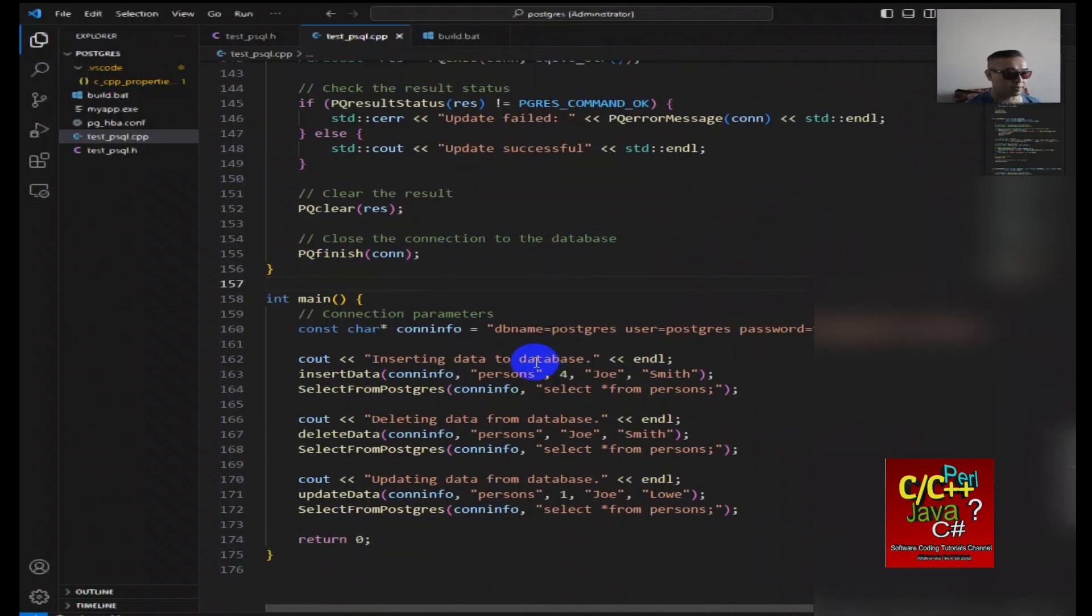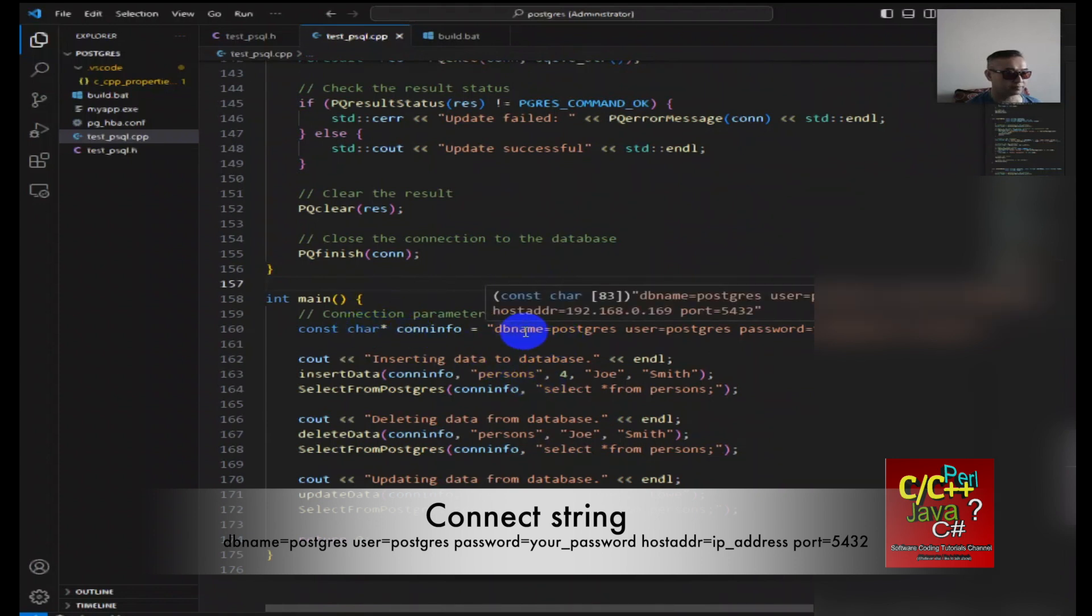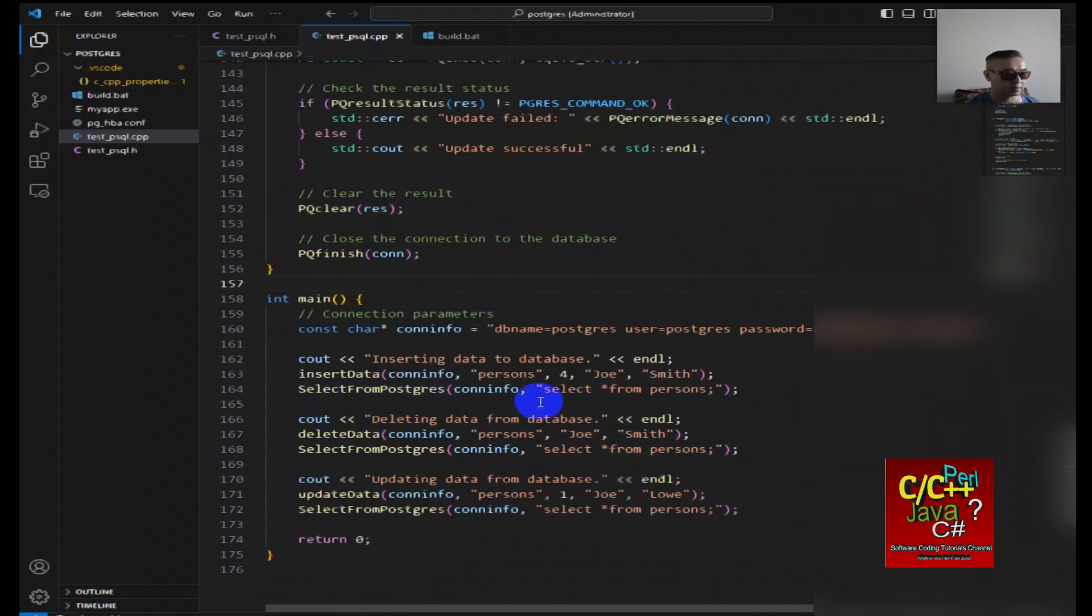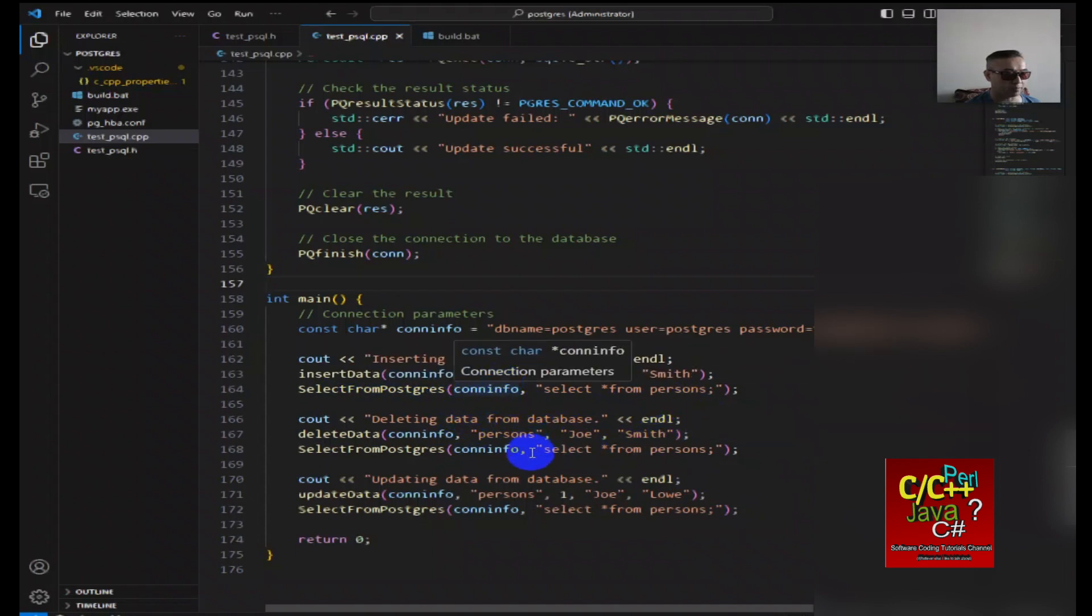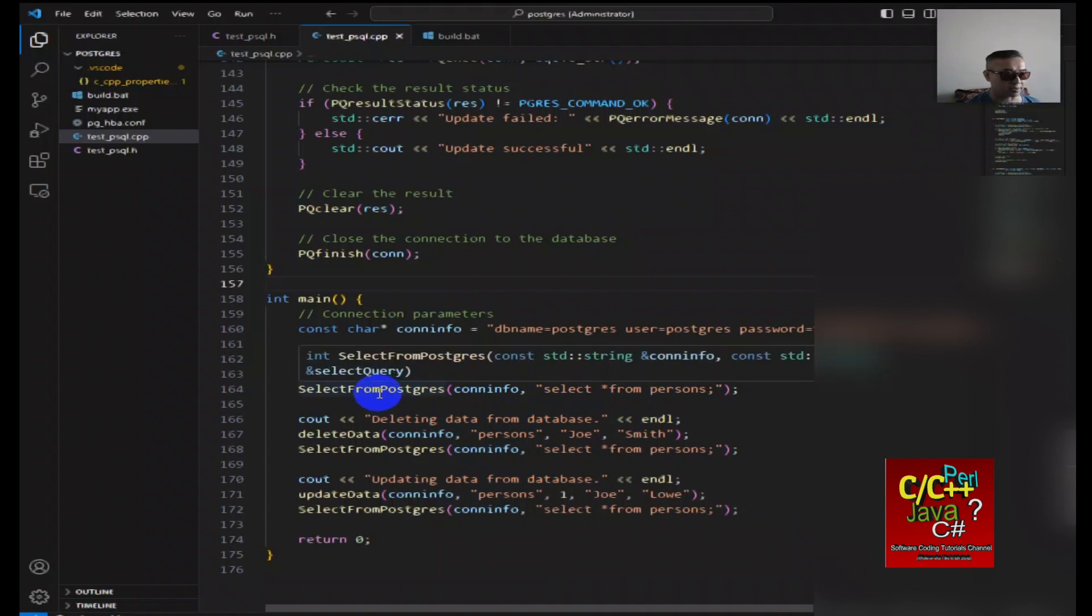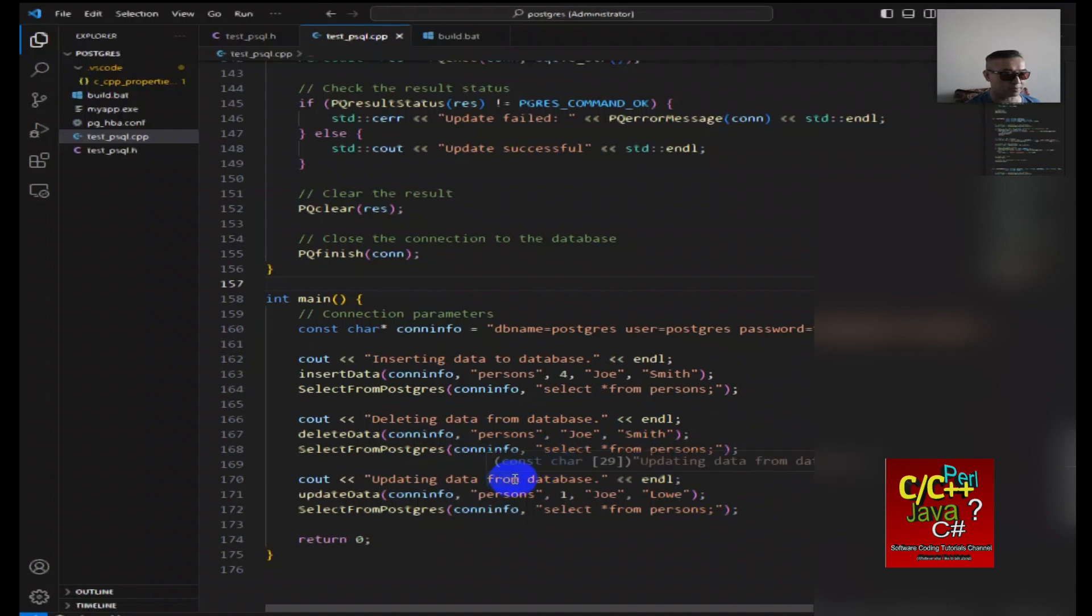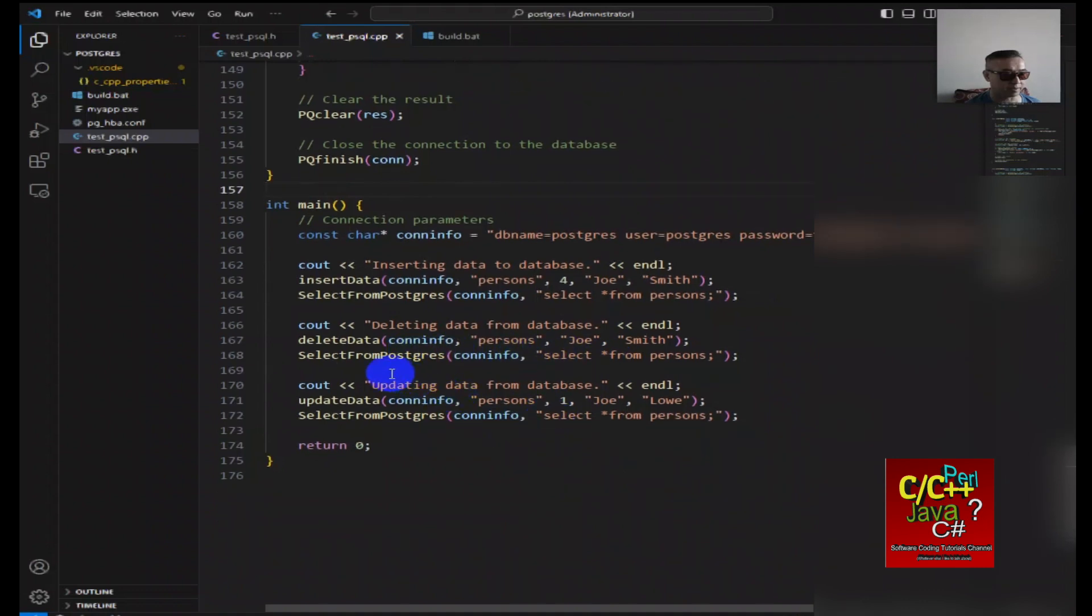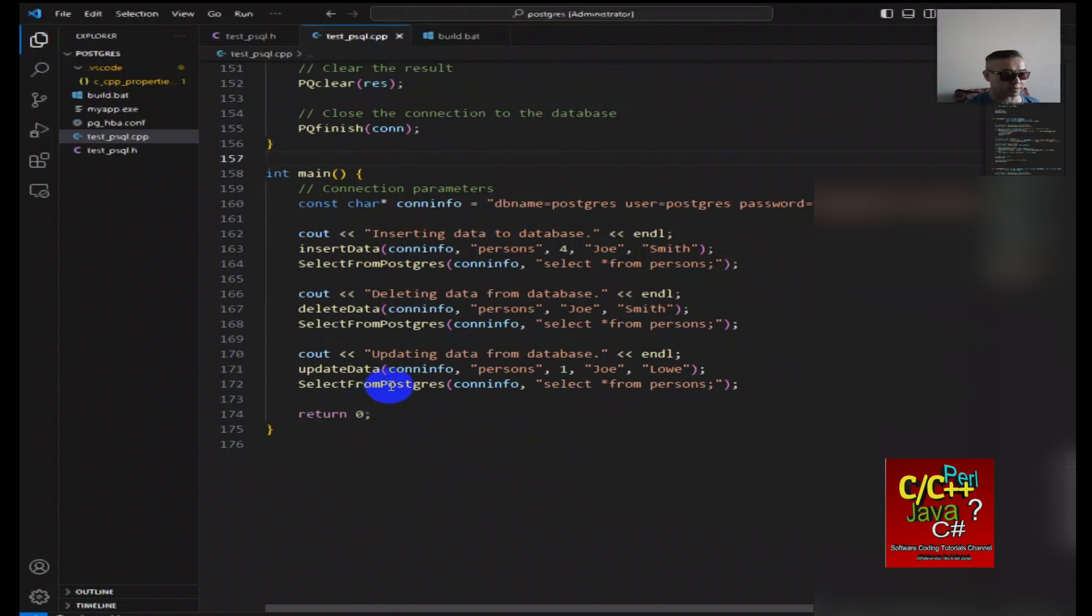In my main routine, as you can see, I'm creating this connection here. I do an insert data and I pass in the table name and the respective argument. Then I do a select from Postgres using select star from persons. Then I go ahead and delete data from database, similar construct. Then I reselect again. Here I update the database and select from Postgres. That's what my programs look like.